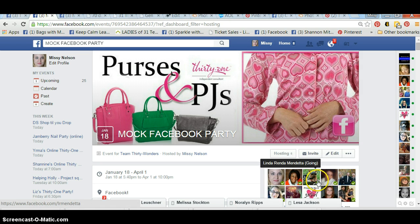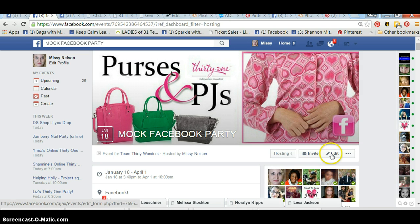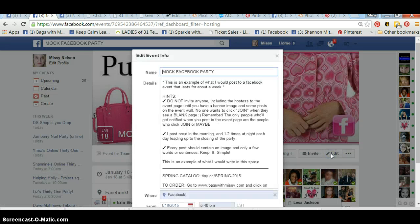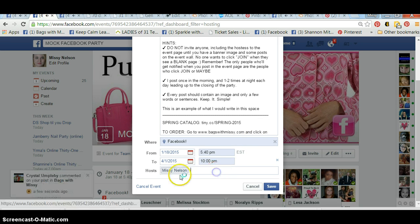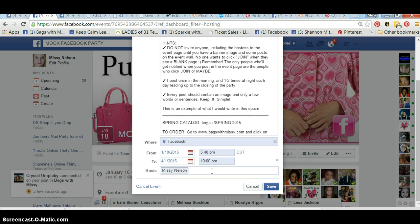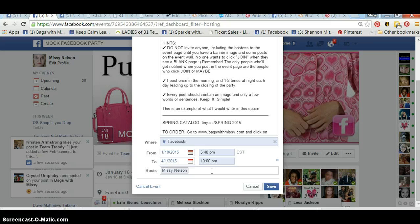So you're going to go over to Edit and click on that, then scroll all the way down to your very last option where it says Hosts. Your name will automatically be there because you created the event, but now you want your hostess of the party to be a host on this event page so that she can add her friends.